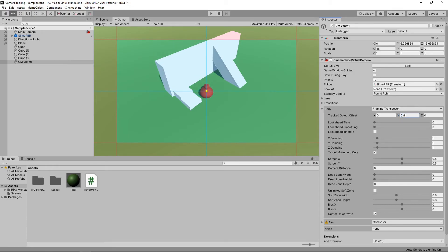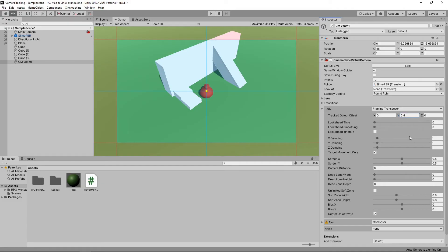We can change the speed that the camera catches up in the Soft Zone by altering the damping values. If we want the camera to always keep up, we can set all of these values to 0.